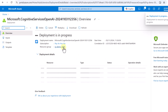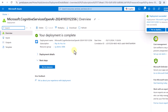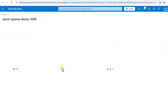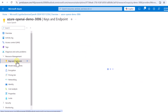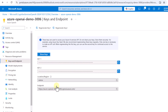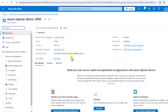The deployment is now in progress — we have to wait a few minutes. Now you can see the deployment is completed. I'll click 'Go to resource' and then click 'Keys and Endpoint'. This gives us a key and the endpoint we need to use, which is crucial for accessing our Azure AI Services.